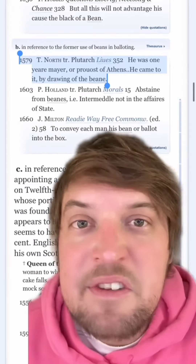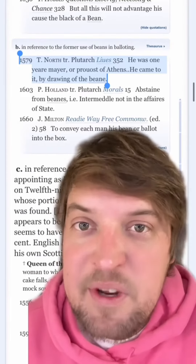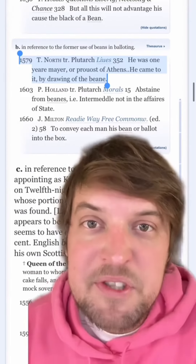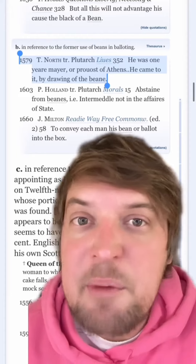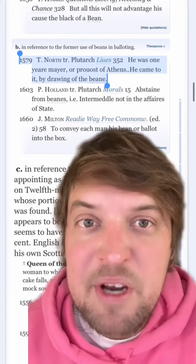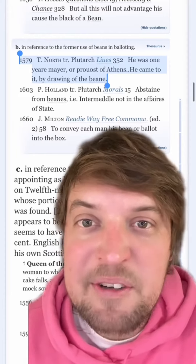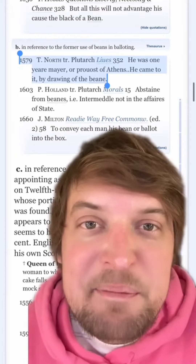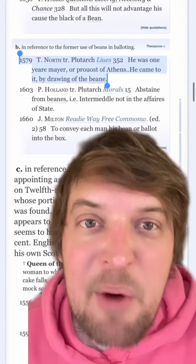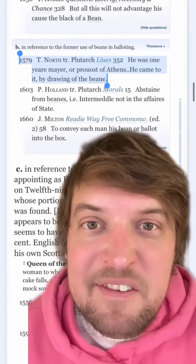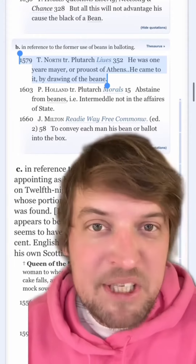The first use of 'beans' in reference to voting came two years later, by Sir Thomas North when he was writing about Plutarch: 'He was one year mayor and prowess of Athens — he came to it by drawing of the bean.' So maybe that's where the conflation of beans came in, or maybe Sir Thomas North knew something — I don't know.